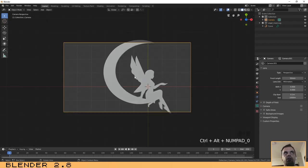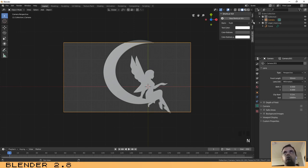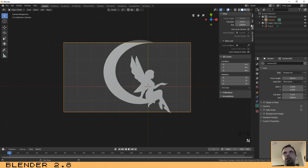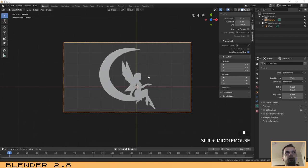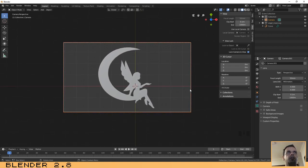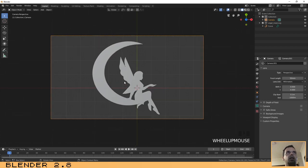As you can see, the camera is now pointing exactly at the scene we were viewing. It is not perfectly aligned, but we'll fix that. Press N to open the side menu, go to the View tab, and activate the option 'Lock Camera to View'. Now with your mouse wheel you can position the object in the camera. Once it looks good, uncheck the option and press N to exit the menu.